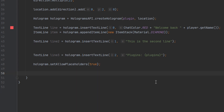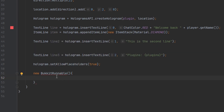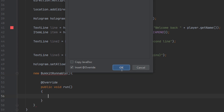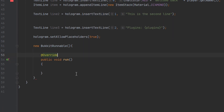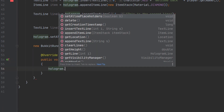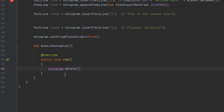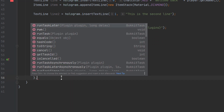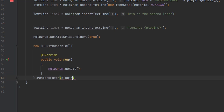We also want to make this hologram go away after 10 seconds, so we're going to create a BukkitRunnable. We add the unimplemented method 'run', and inside of it we put hologram.delete because we want to get rid of this hologram completely. We're going to run this after 200 ticks, which is equal to 10 seconds. And that's all the code.